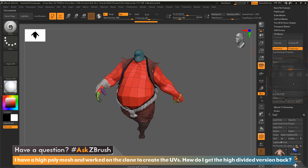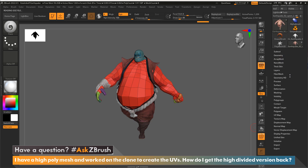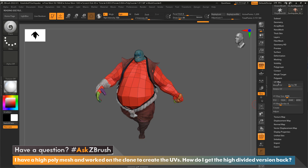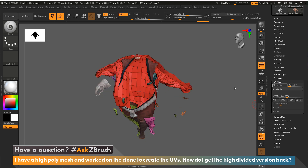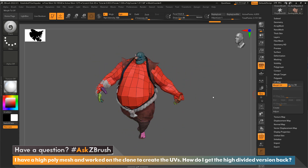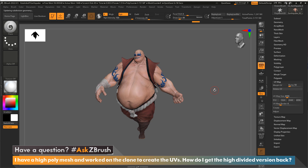Back in the plugin, I'm now going to click Paste UVs — that's it, it's that simple. The UVs are now on this model. If we come down here to UV Map and click Morph UV, you'll see the UVs are on the sculpted version. As I walk back up through subdivisions, everything's fine and everything's there.